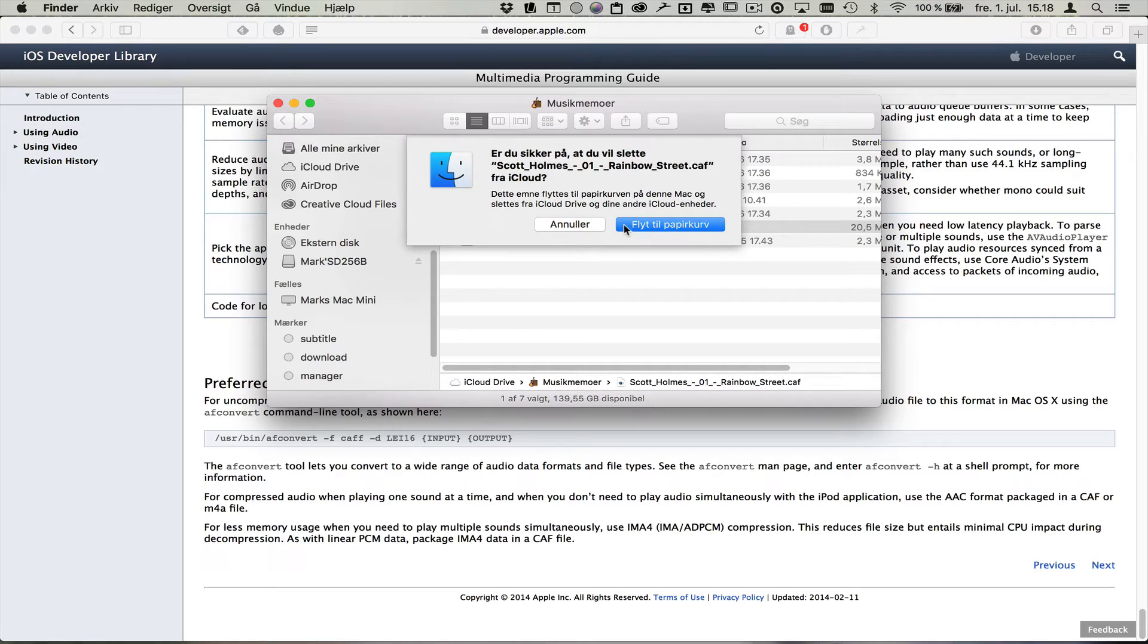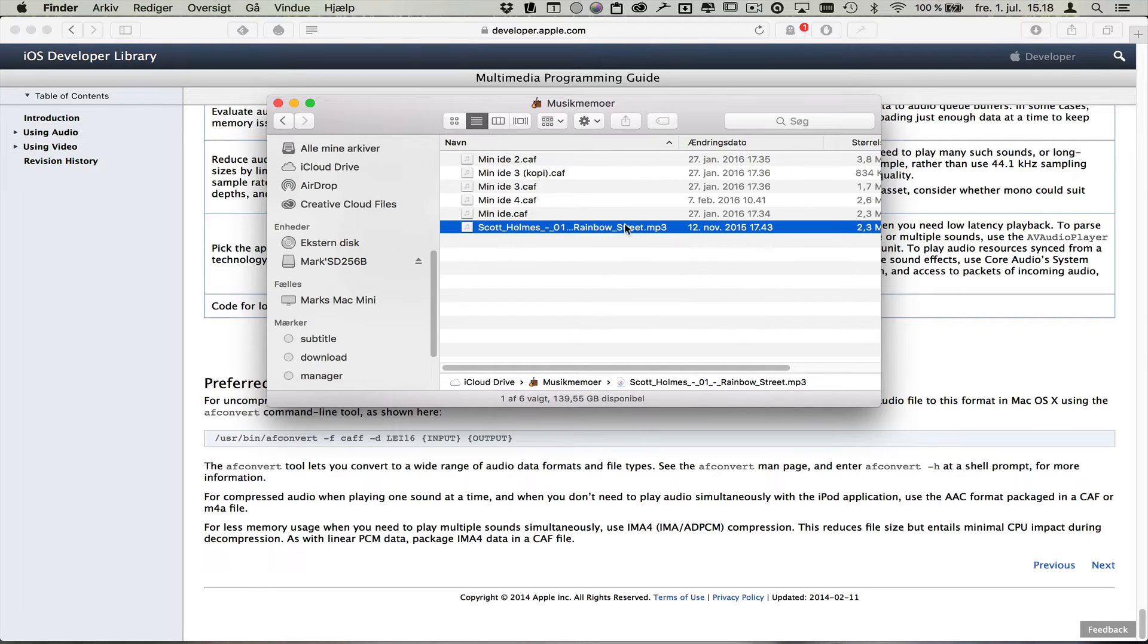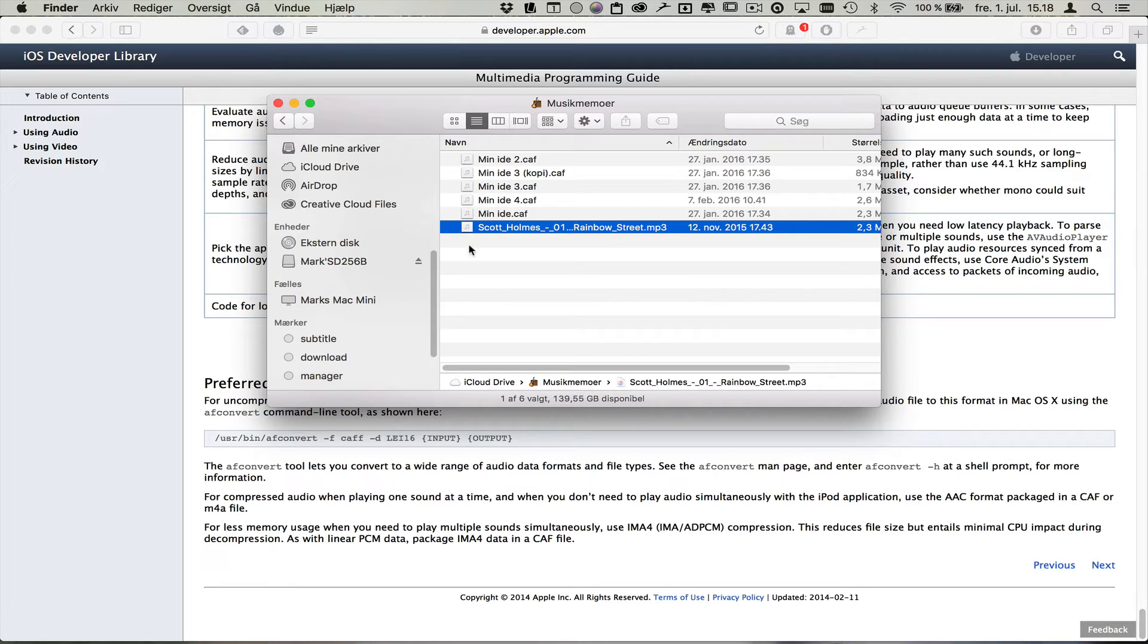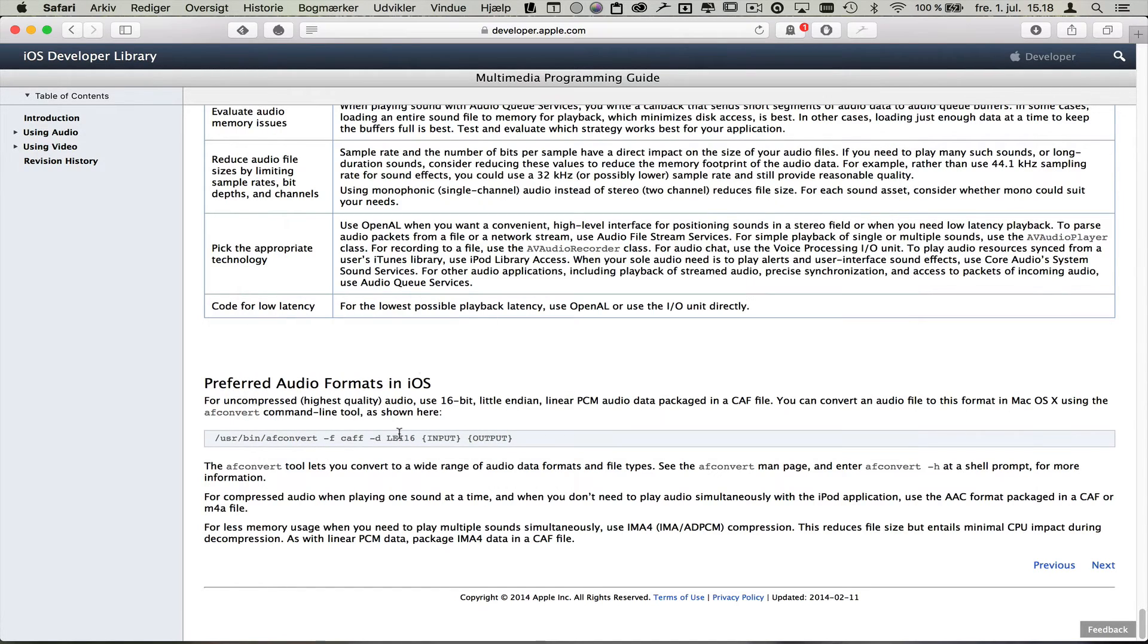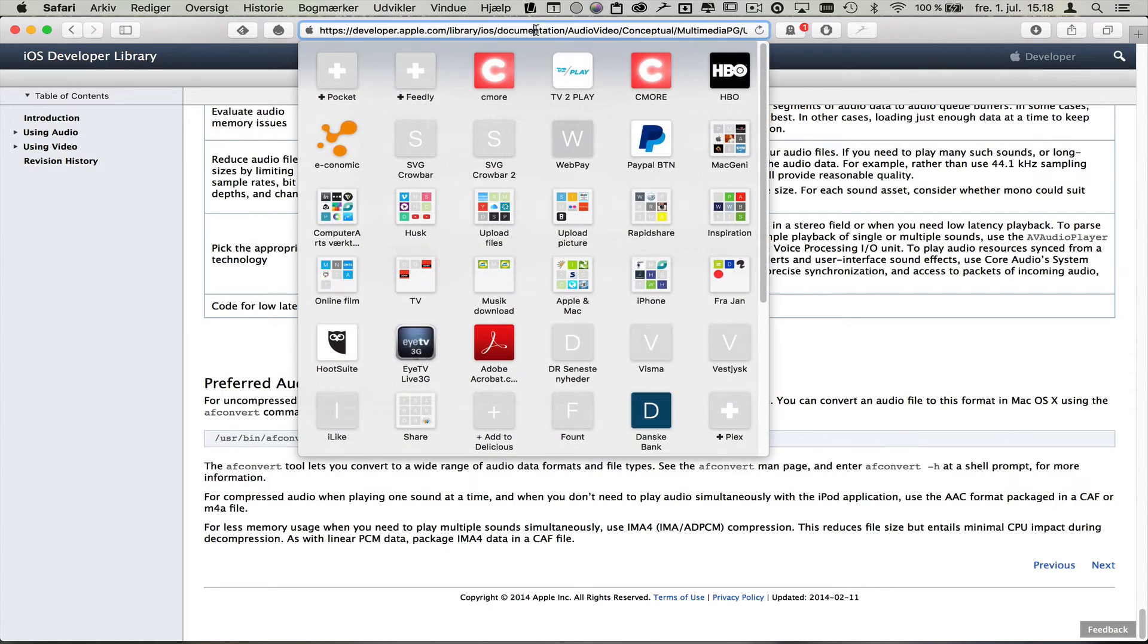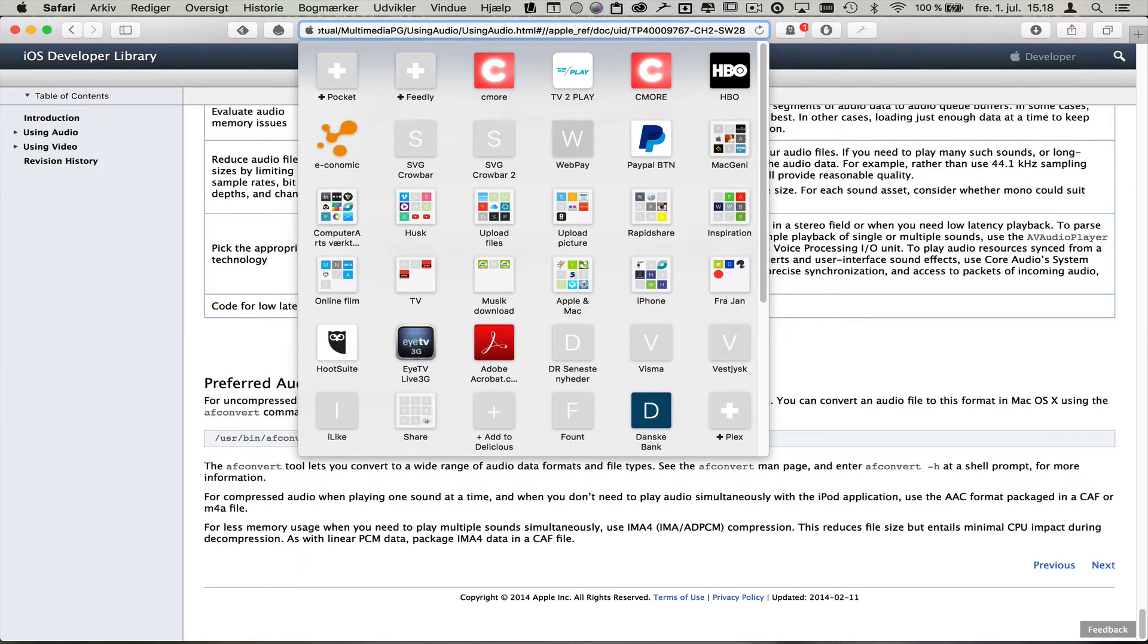I'm going to delete this for now. And my system is in Danish, so bear with me. So this mp3 file, I found this cool website, Developer Apple. Well, I'm going to put this in the description so you can see where it is.